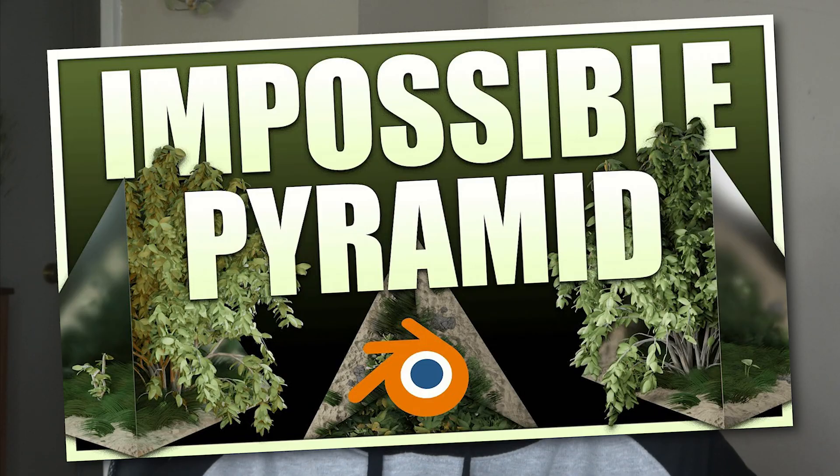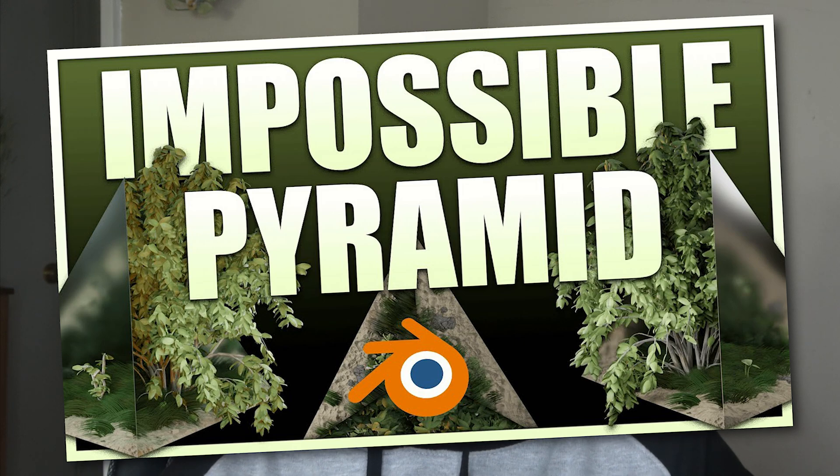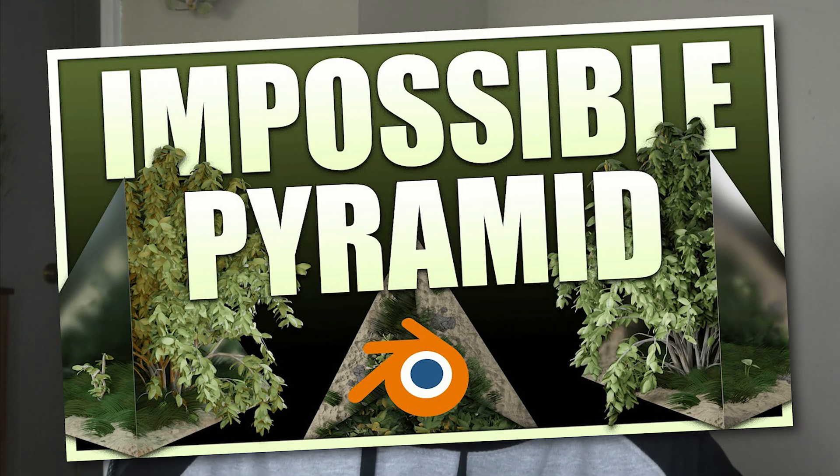If you want a detailed explanation on how this type of thing works check out this tutorial here where I used the same technique to create this impossible pyramid and I break down the entire process.